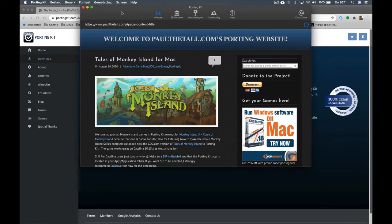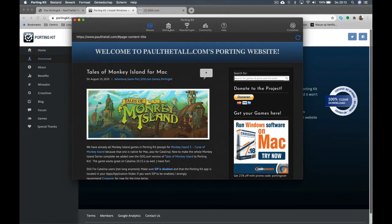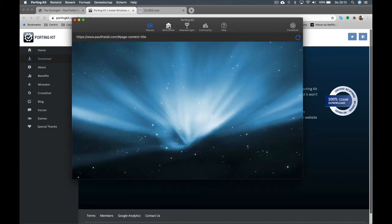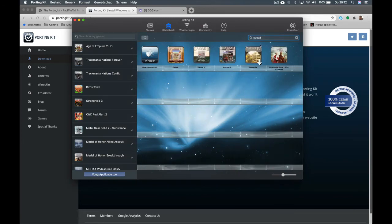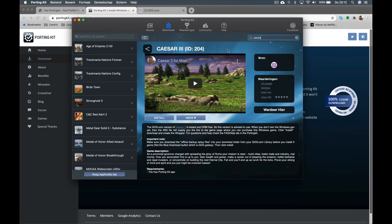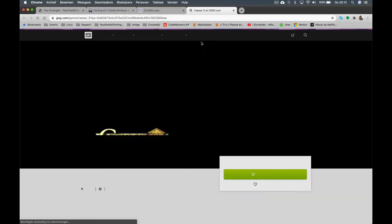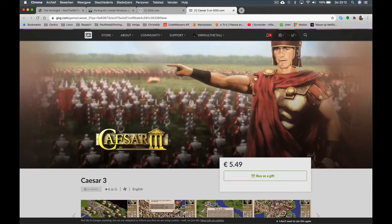Let's go back to PortingKit 3. We have a library with games and I want to show you how to install Caesar 3, which is a GOG.com game. If you don't own the game yet, you can purchase it through PortingKit. Use the links provided — they go straight to the page where you can create an account.